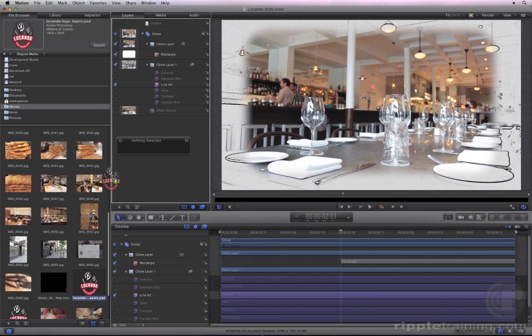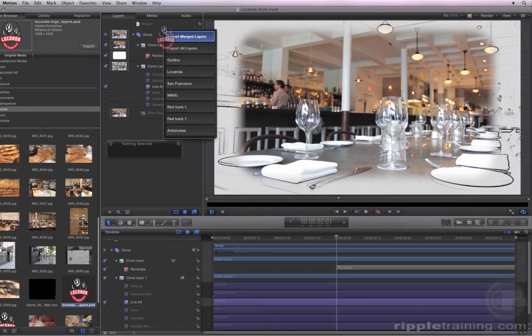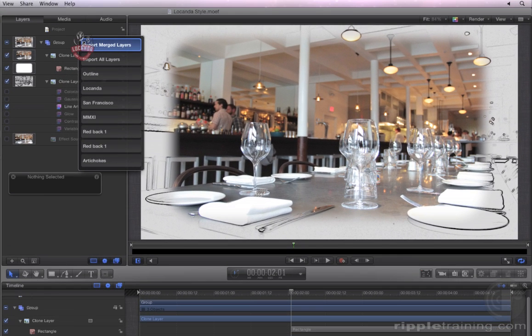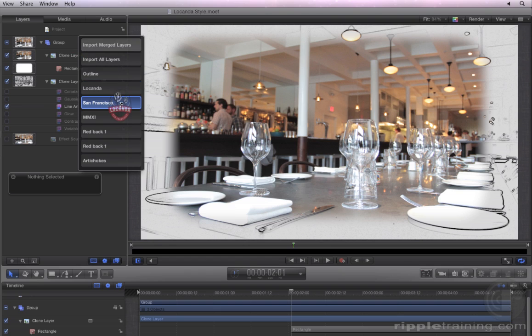Drag it to the group, but keep the mouse held down. A menu appears where you can choose to import all the layers merged into one, all the layers separately, or choose a specific layer.